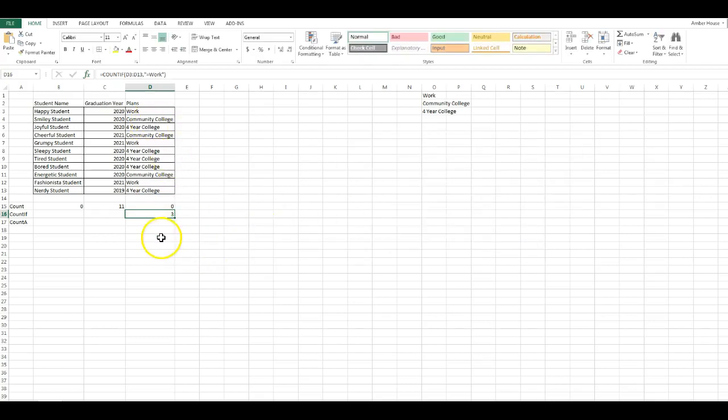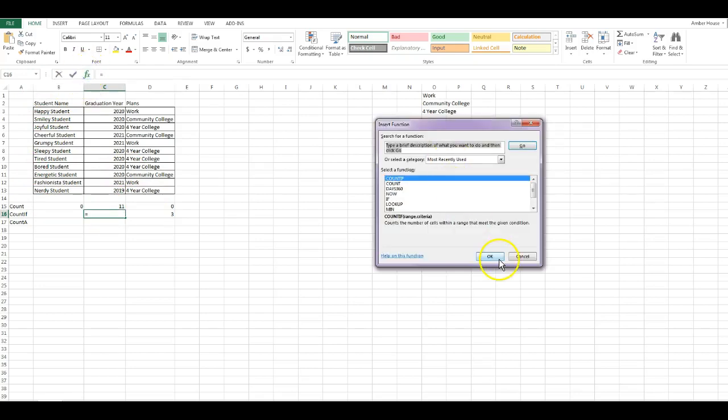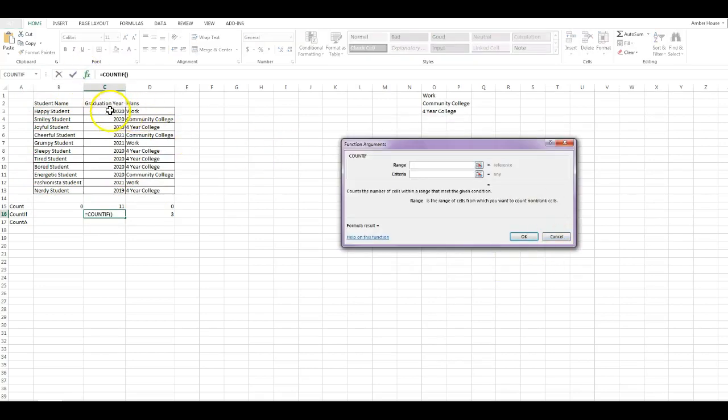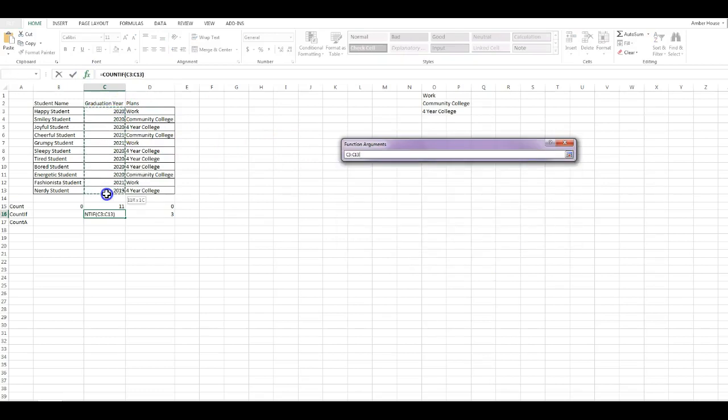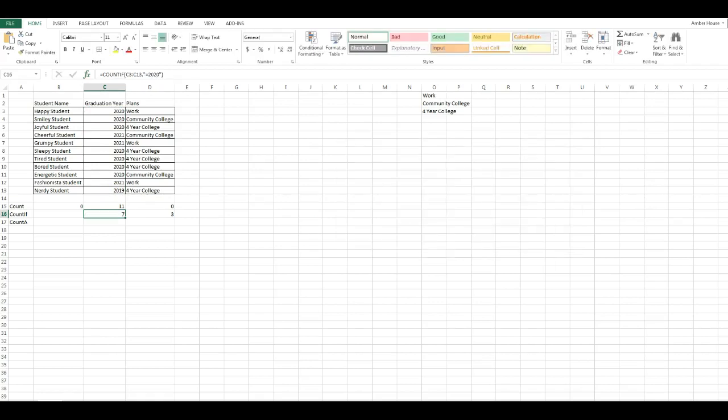COUNTIF will not work in the Student Name column. However, we can go over here and do COUNTIF. Here's your range: in column C it's C3 to C13, and let's just say it equals 2020. Seven of the students on my list plan to graduate on time.